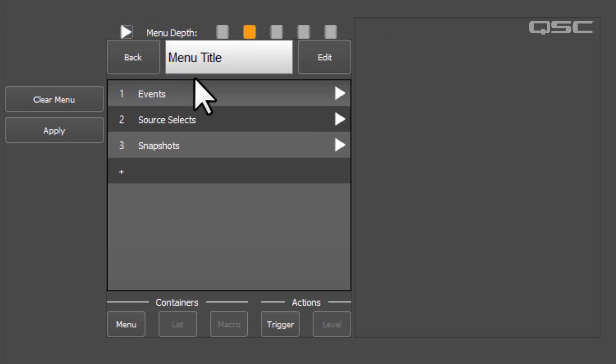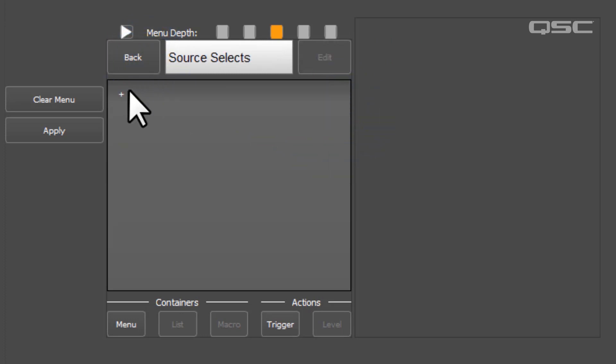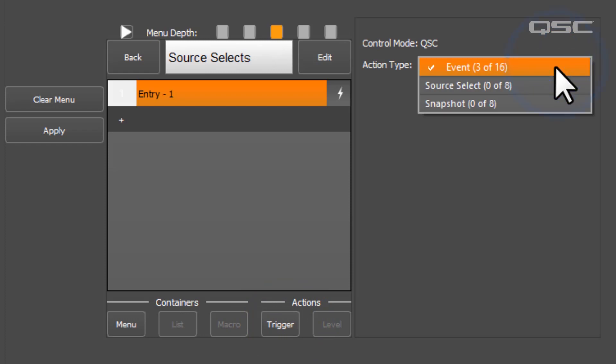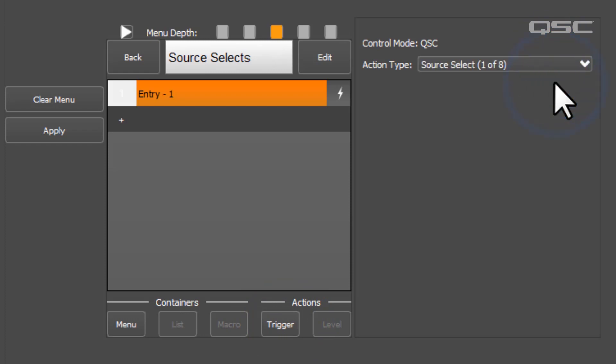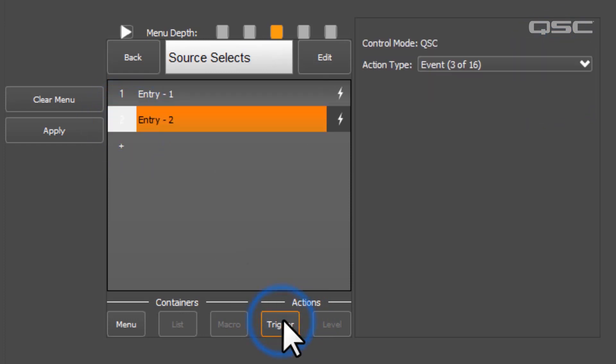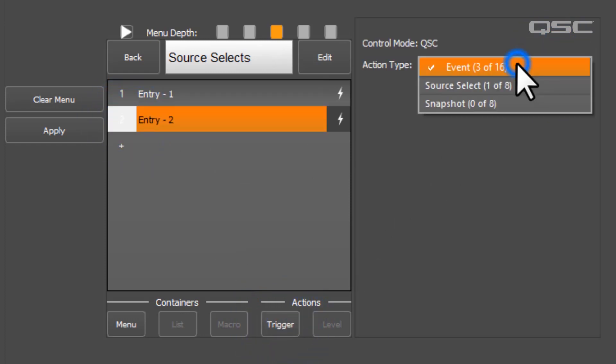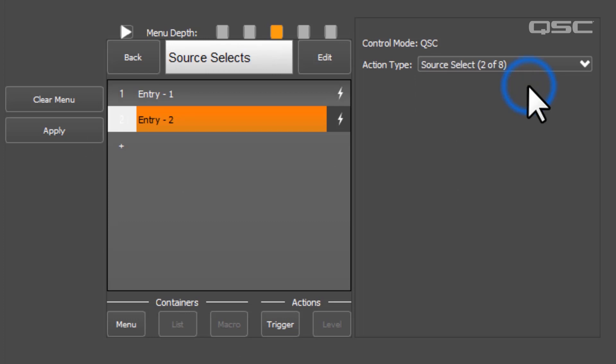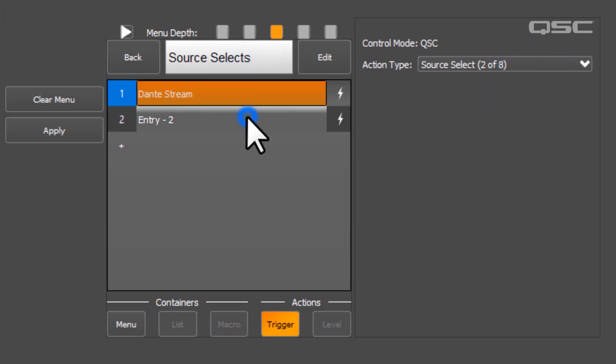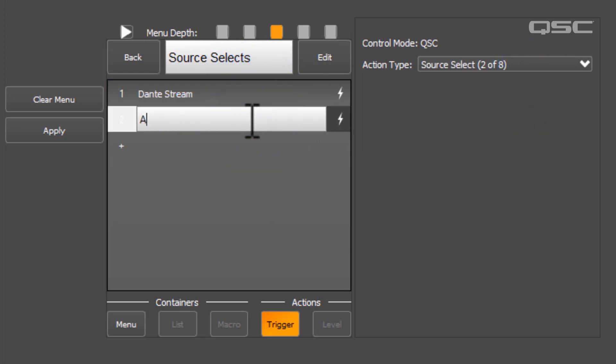Next, we'll add two source select buttons, which will activate a particular input on a specific router in your Q-SYS design that we'll define later. You may recall we have a Dante stream and an audio player, so I've named mine accordingly. You can have up to eight of these in your menus.